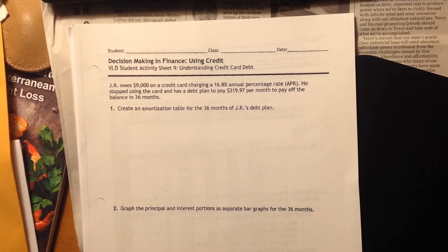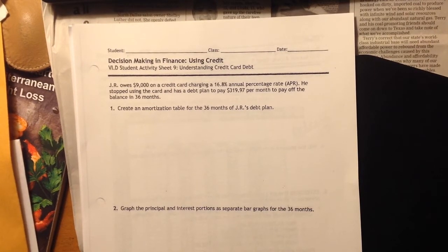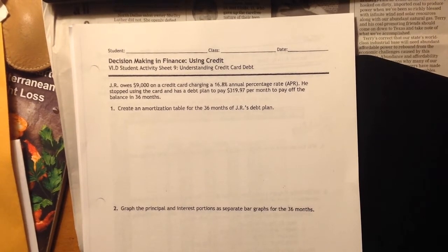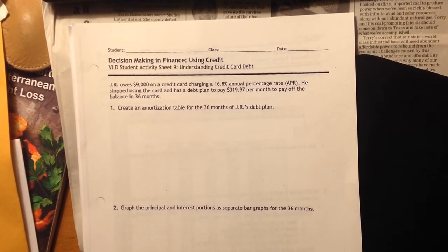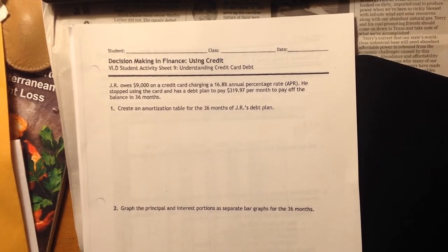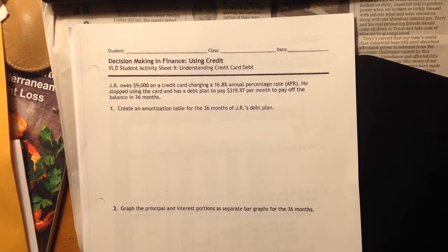Hey there, AQR students. So here we go. This is the last lesson, SAS 9, Understanding Credit Card Debt.